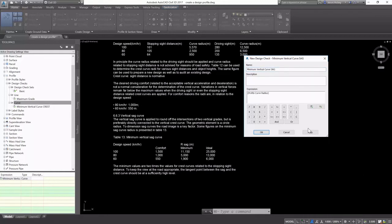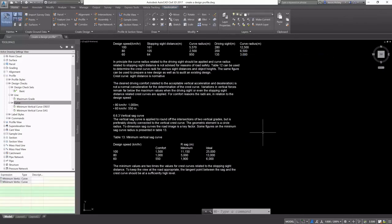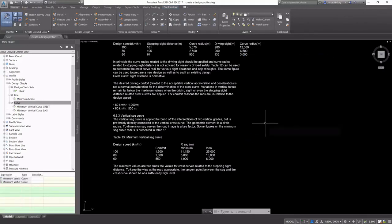And it's important to name these in a way that you can differentiate between sag and crest, as you'll see in just a second. My profile curve radius is going to be less than or equal to 6,000 meters.